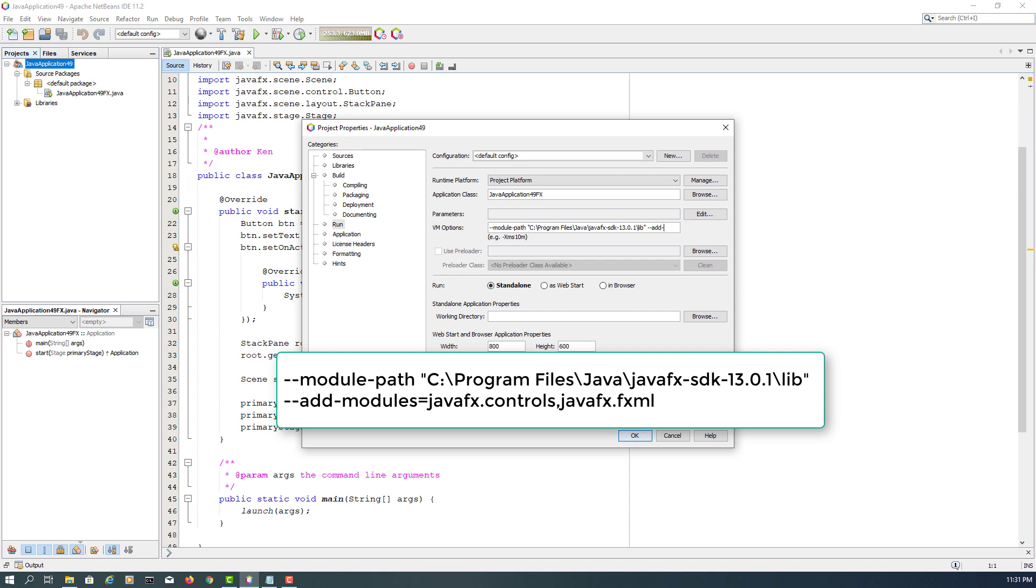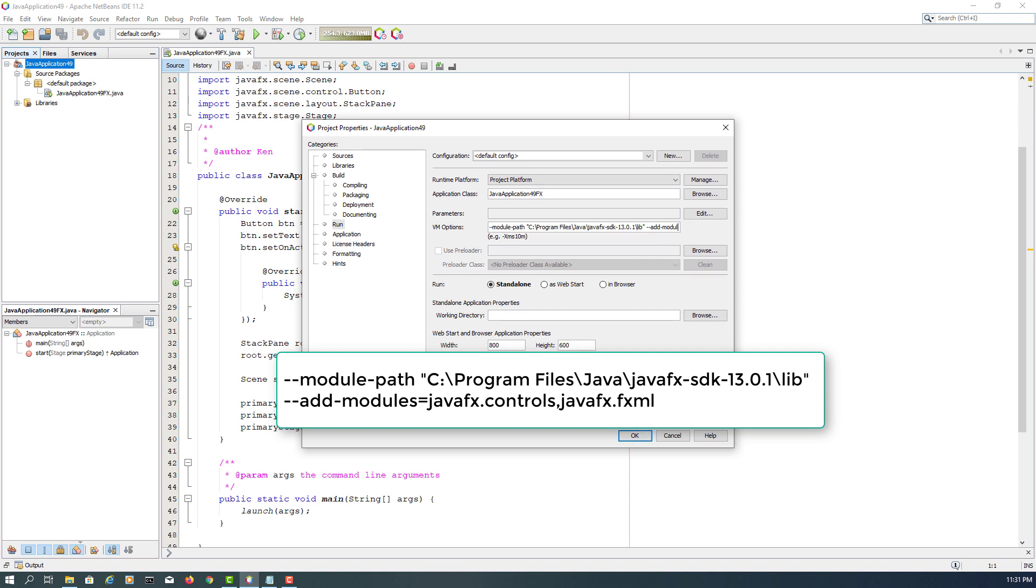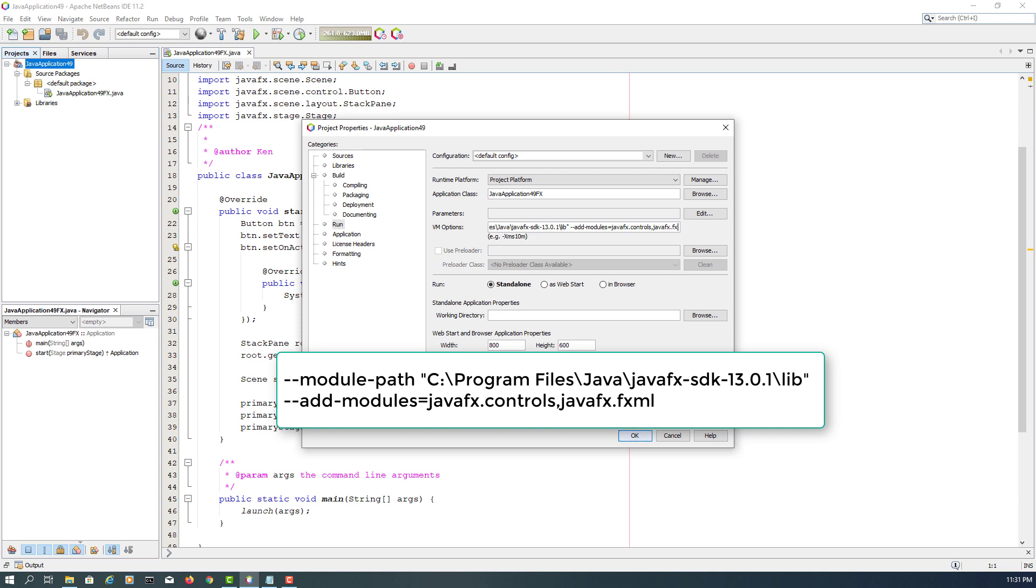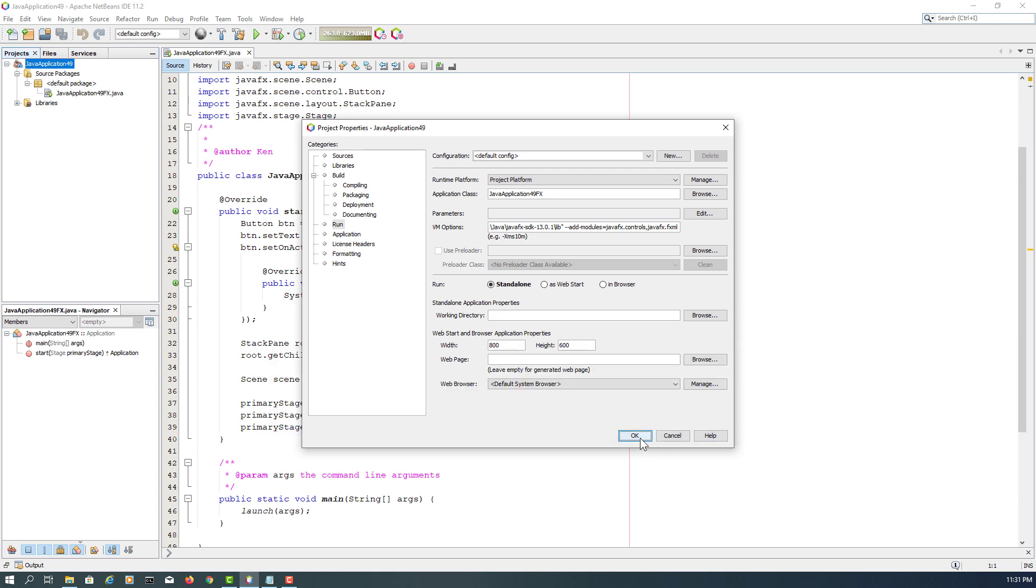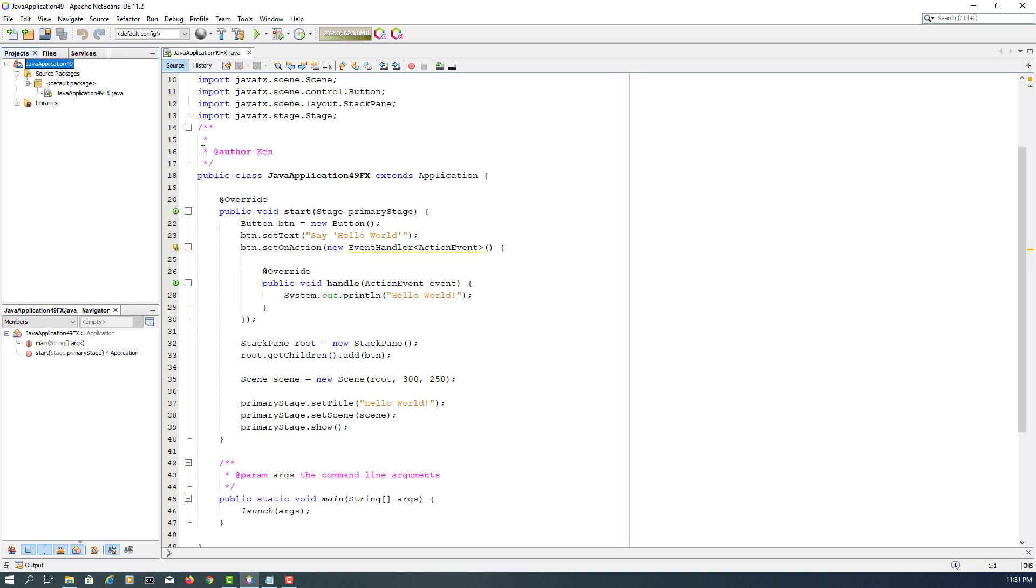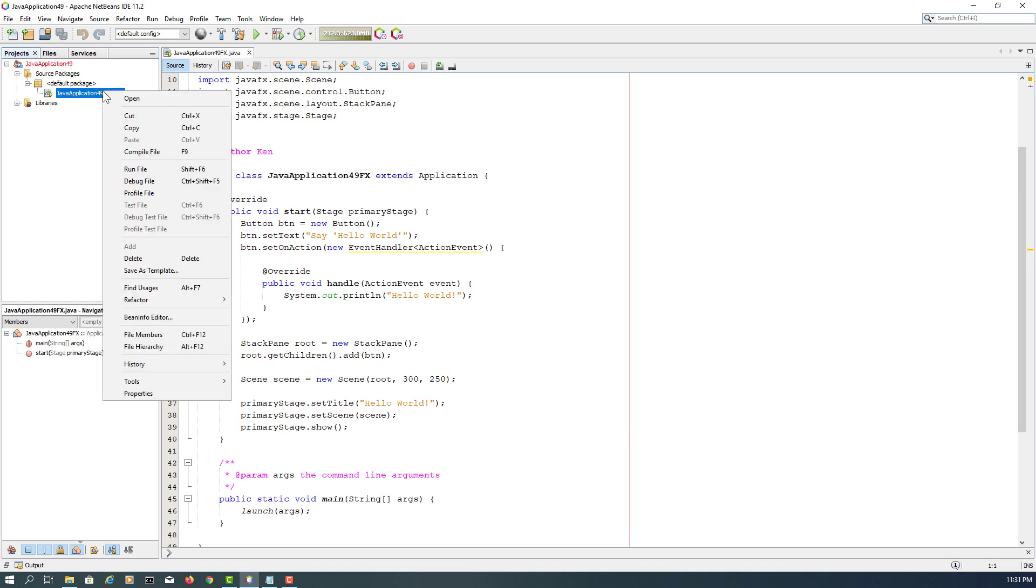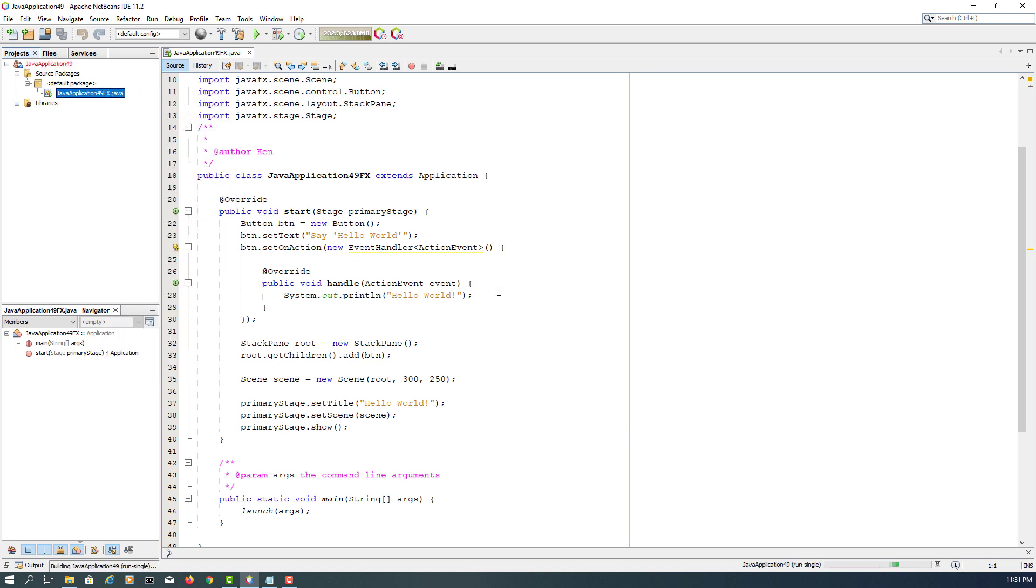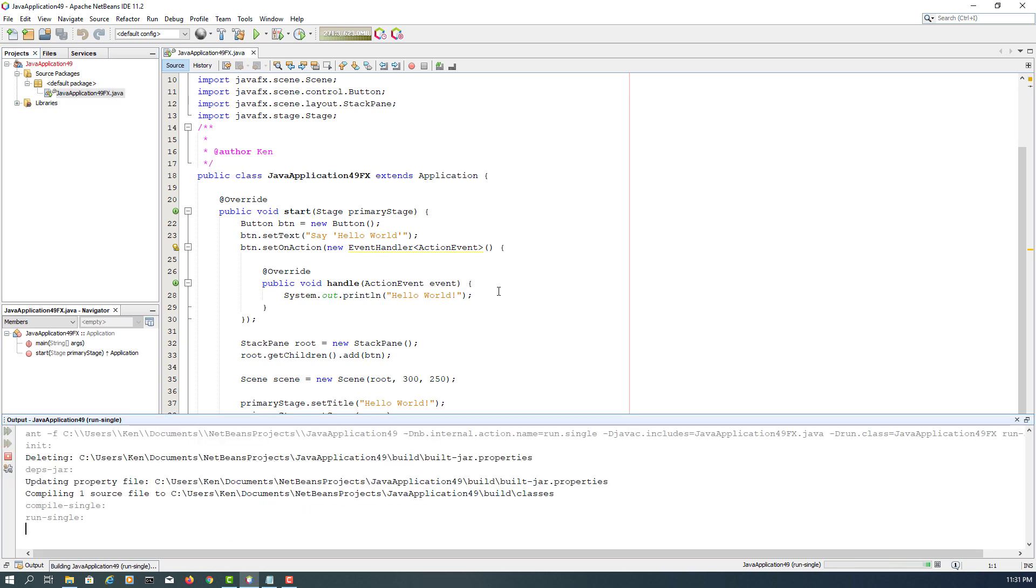Then add modules: JavaFX, JavaFX controls without space, JavaFX.FXML. Okay, you can try again.